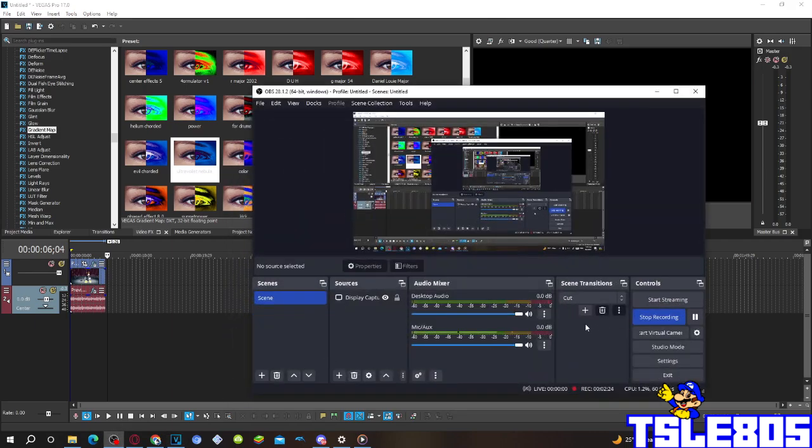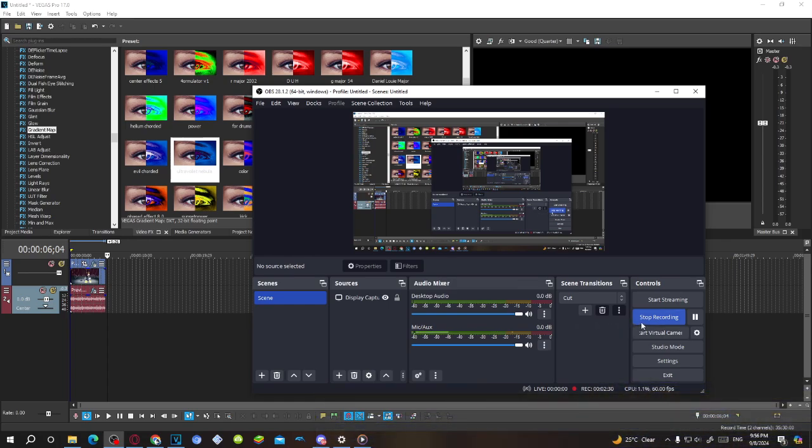Alright guys, so that's for this tutorial. This is me, signing off. Thanks for watching.